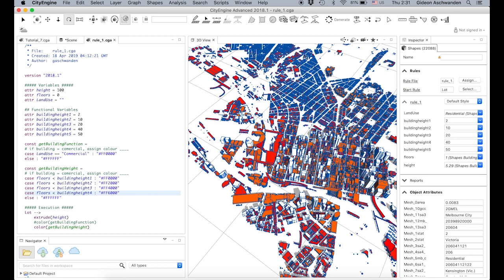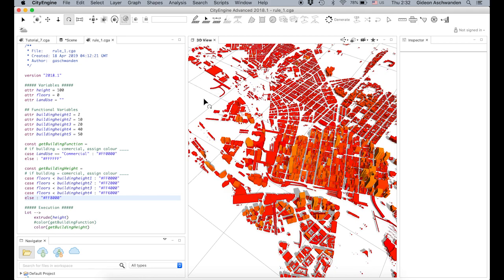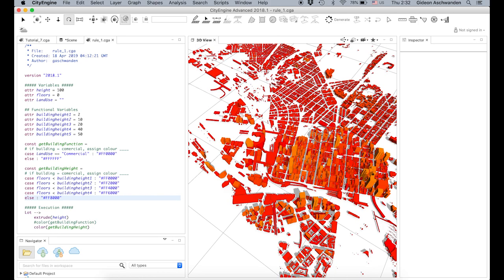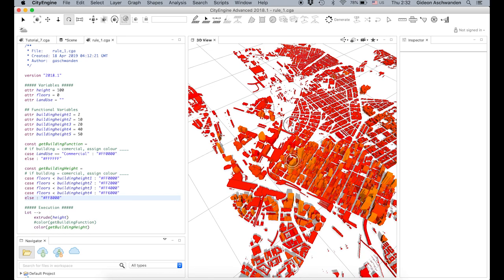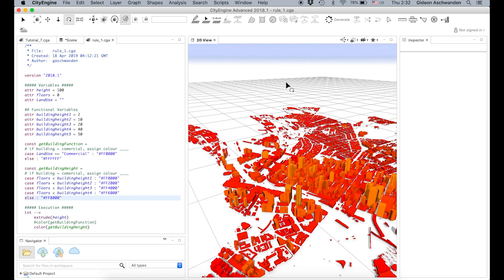Let's press Generate again — save and generate. And I also adjust it so that the highest number is also a red. Voilà — the higher the building, the brighter they are.